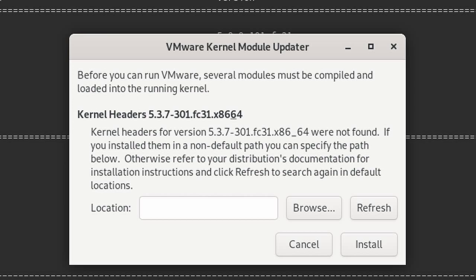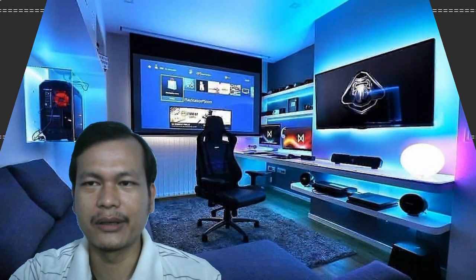It was complaining about kernel headers mismatch. Before you can run VMware, several modules must be compiled and loaded into the running kernel. So I was trying to do research and it was not working.